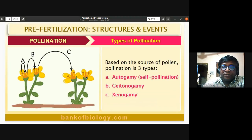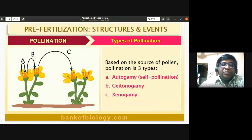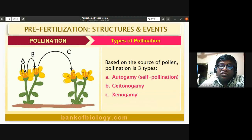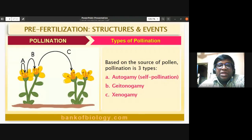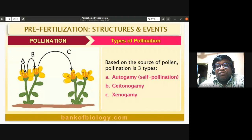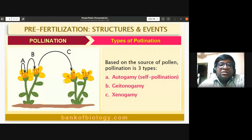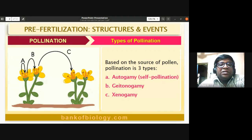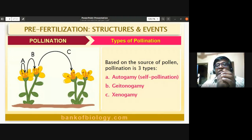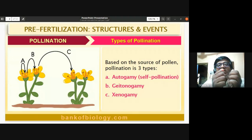Based on the source of pollen, pollination is of three types: autogamy (self-pollination), geitonogamy, and xenogamy. Autogamy generally happens in flowers which never bloom — we call those flowers cleistogamous flowers.